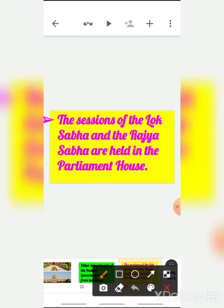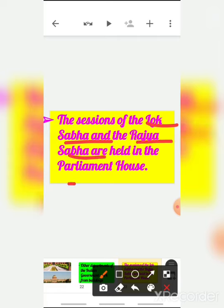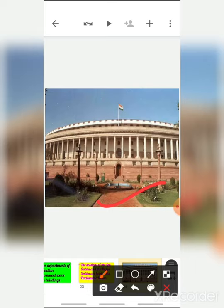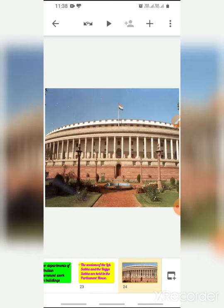The sessions of the Lok Sabha and the Rajya Sabha are held in the Parliament House. You may have seen Parliament House on TV as well, since the sessions are live telecast on television.